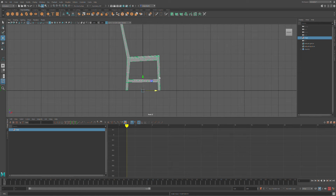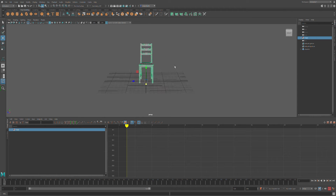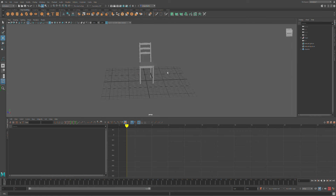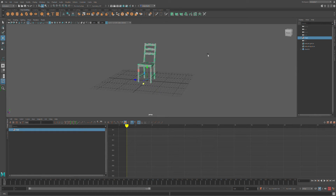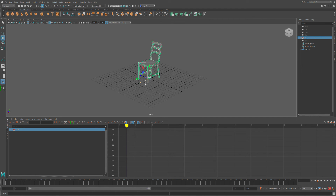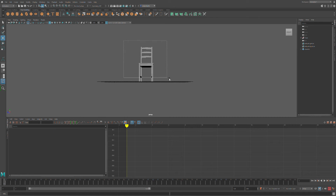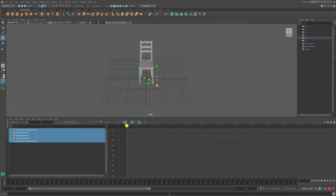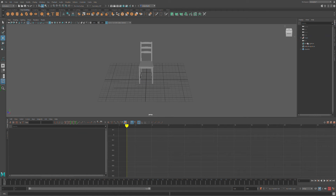Pretty cool stuff. In perspective view, the pivot point is now at the center. Please keep in mind, though, you have to select the entire chair in your outliner to be able to move it. Do not think you can just select the whole thing in the viewport — you have to select it in the actual outliner.